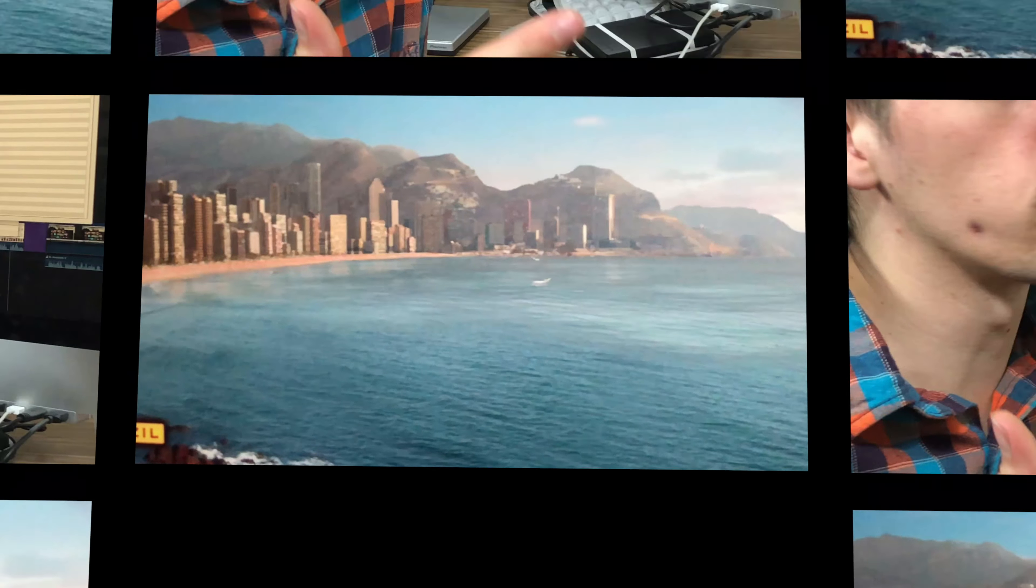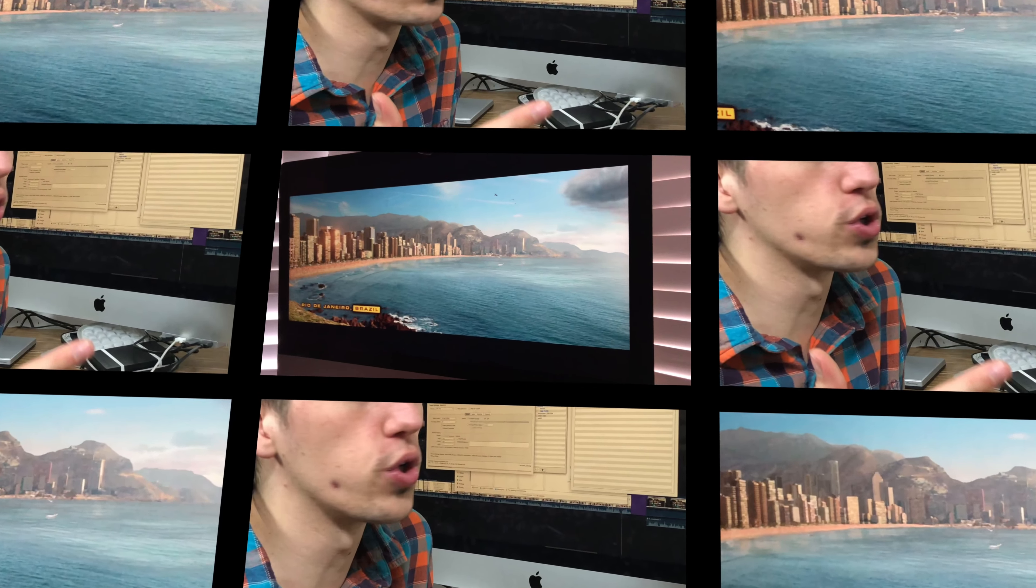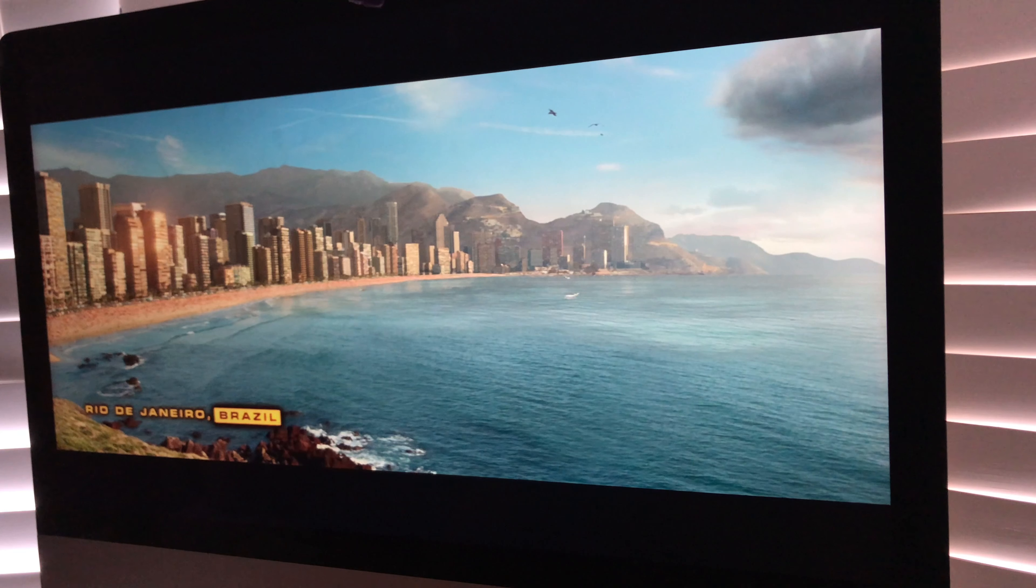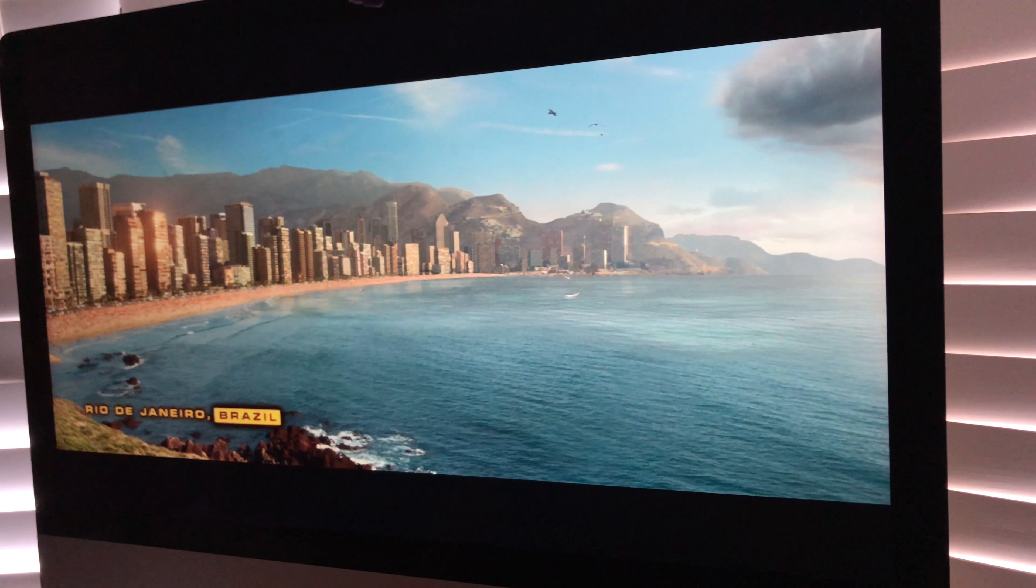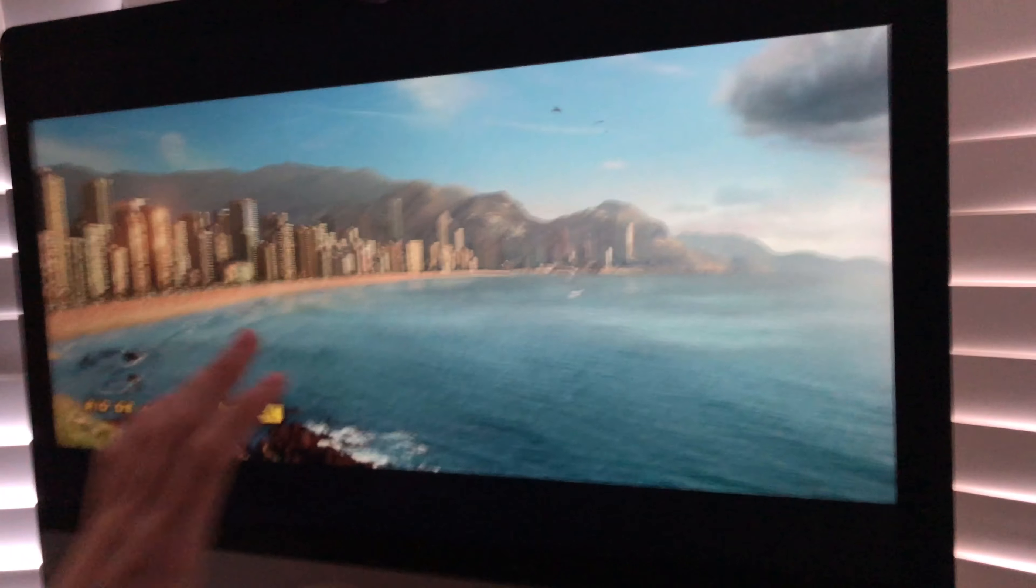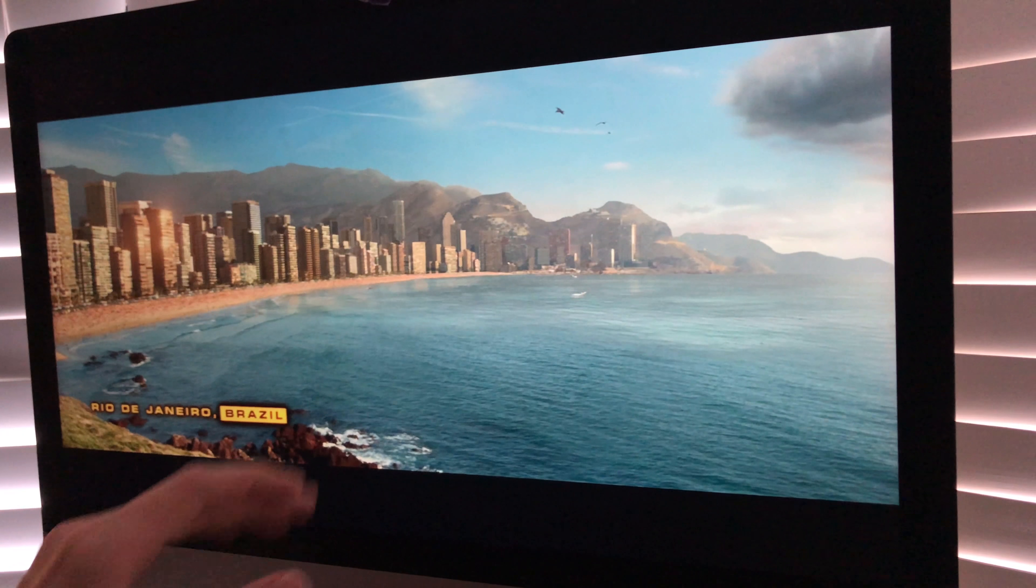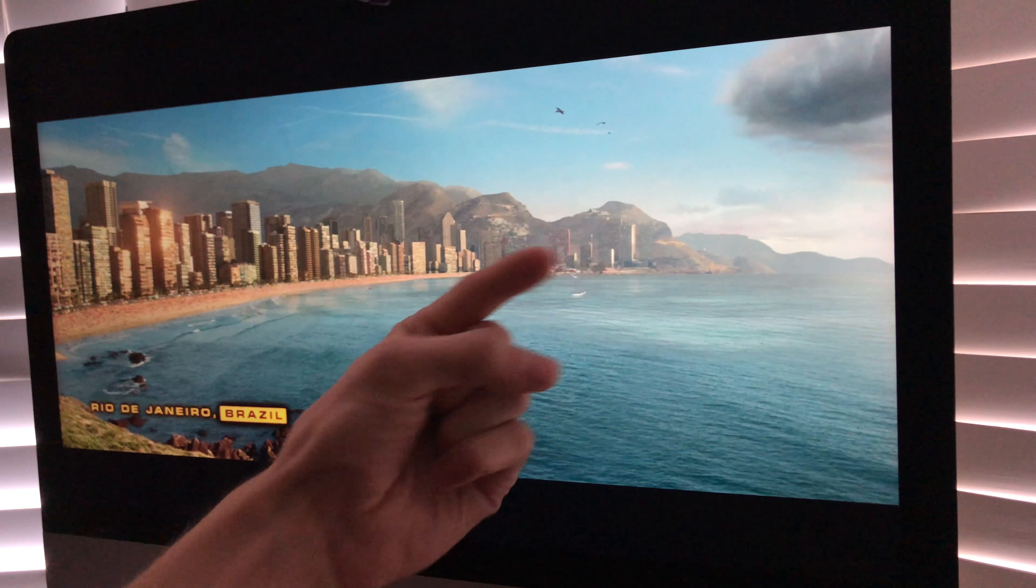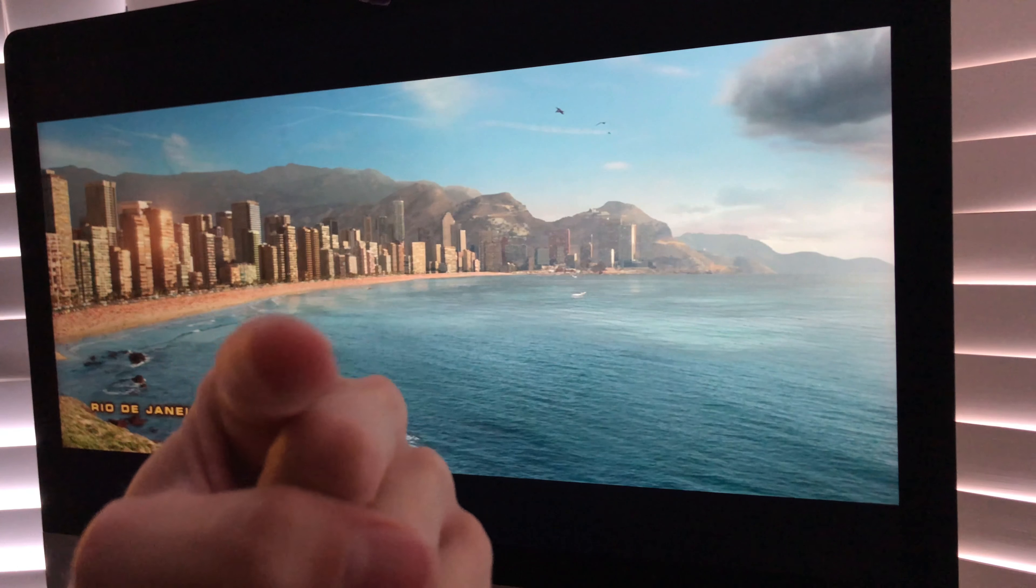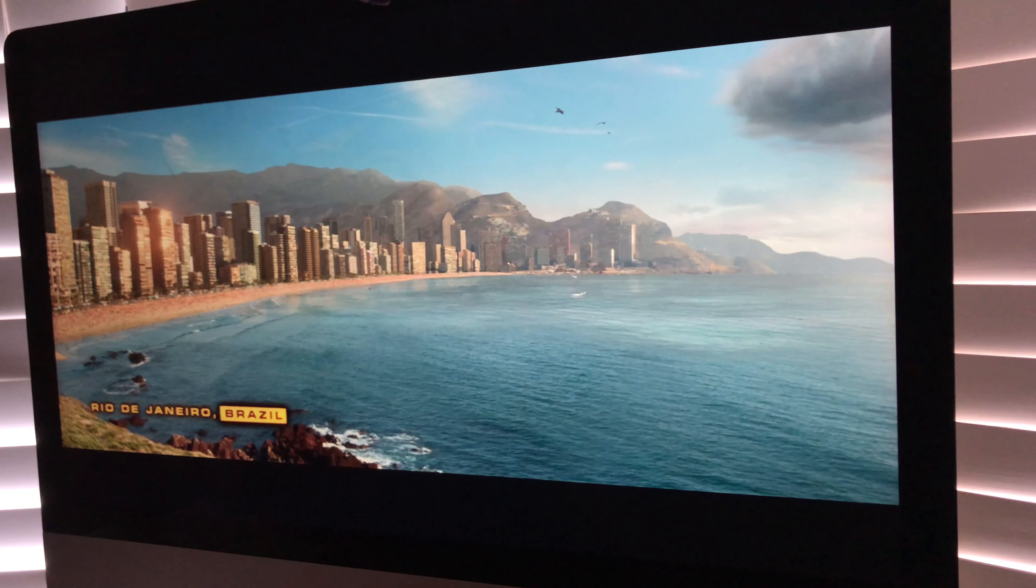All right, we're gonna do a video test. So this is the different video files played back on a 5K screen, filmed in 4K. So let's go.